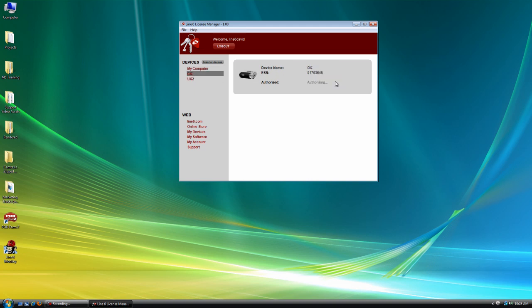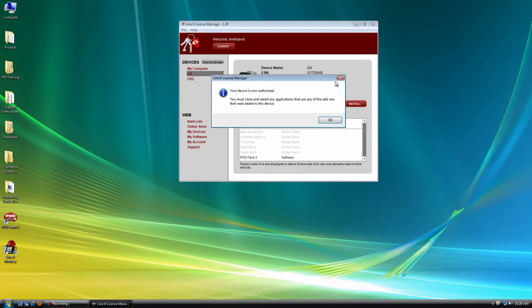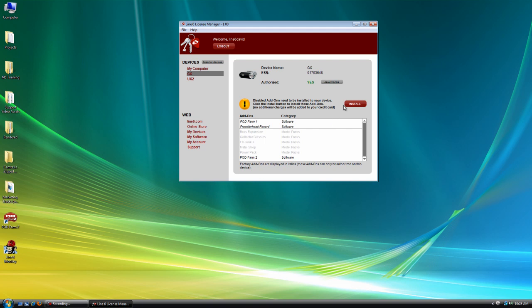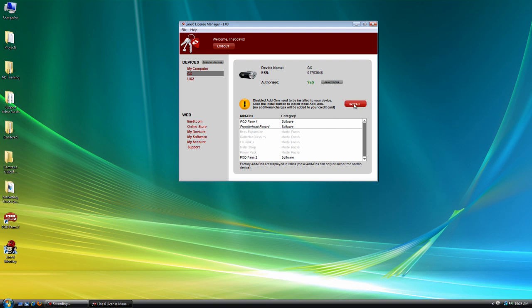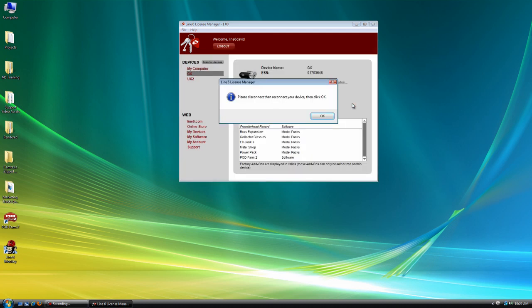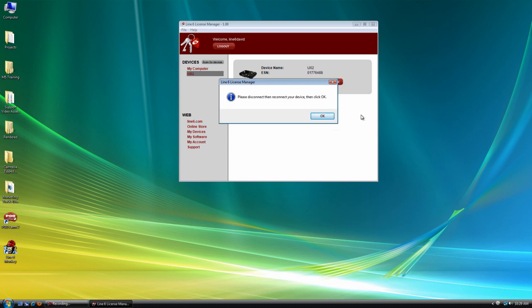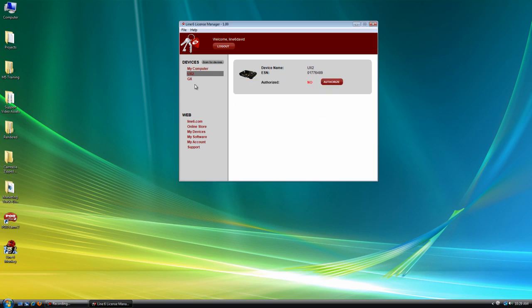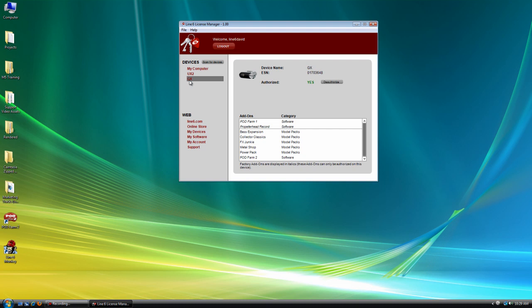And now we can authorize our GX. And of course install our add-ons. So that's going to program the hardware. And one more time, we're just going to unplug and re-plug the USB cable.